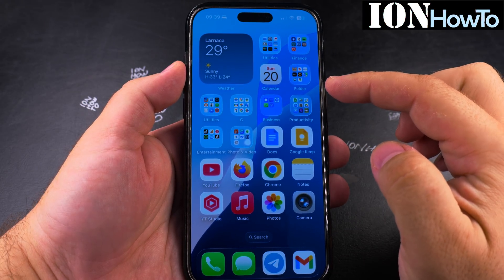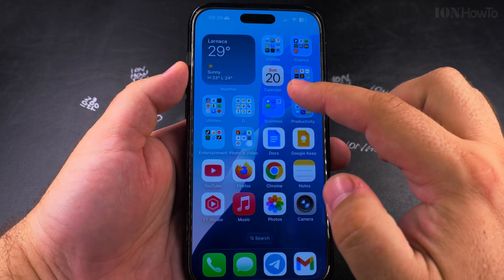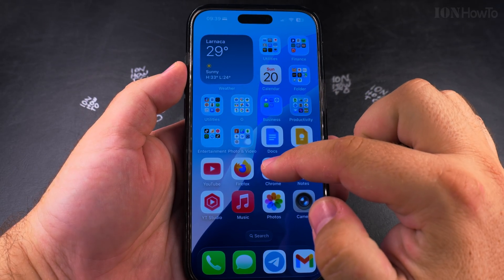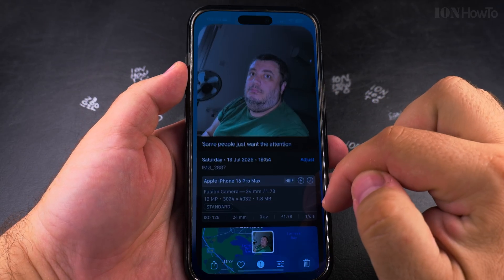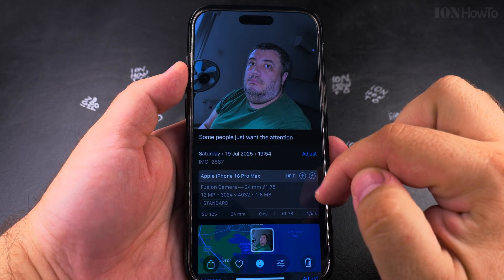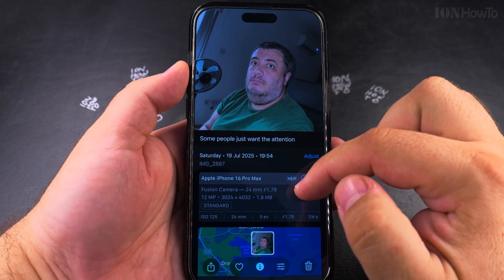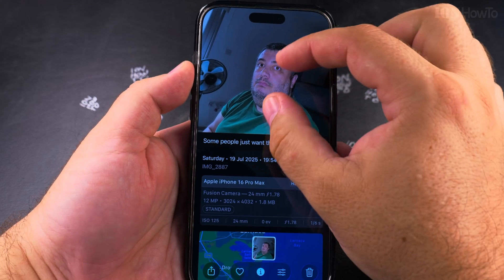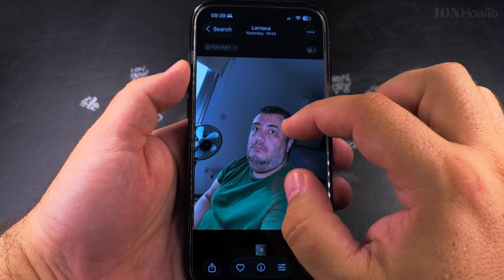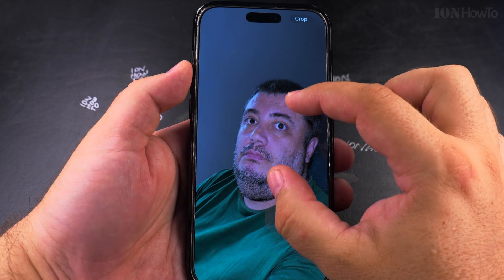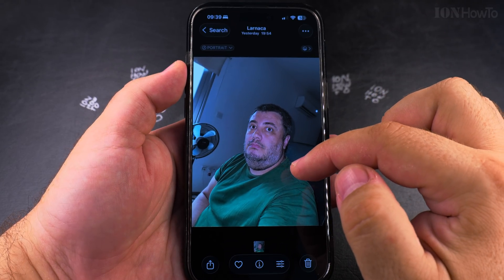In this video I'll show you how to change the file association for files, for photos on your iPhone in iOS. You can actually change the way images are opened.